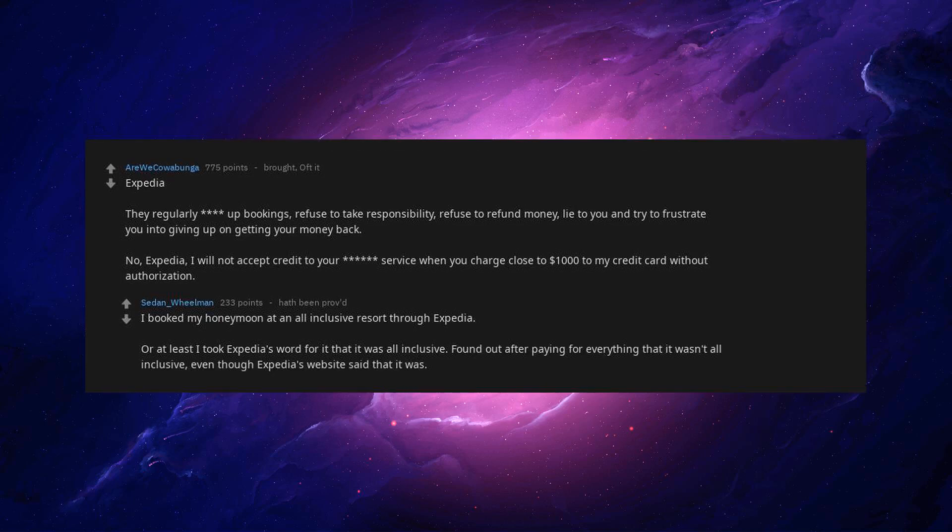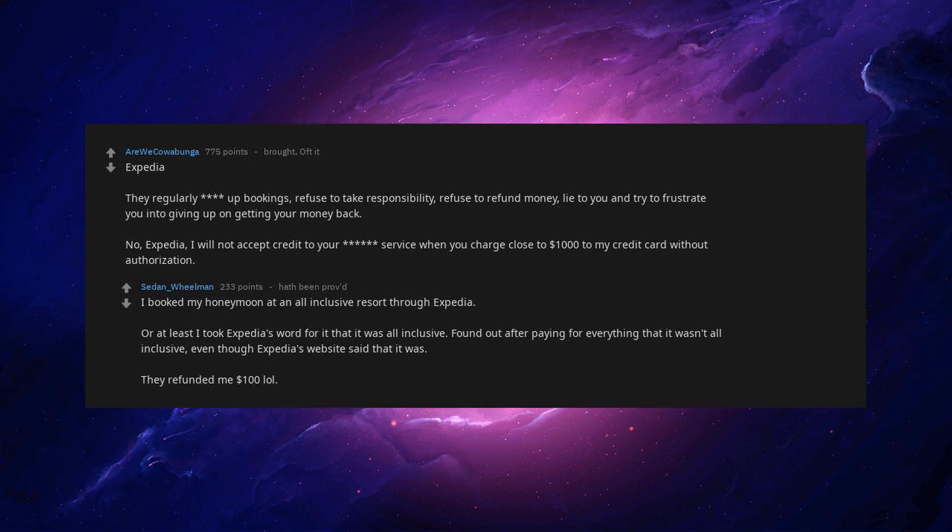Found out after paying for everything that it wasn't all-inclusive, even though Expedia's website said that it was. They refunded me $100.